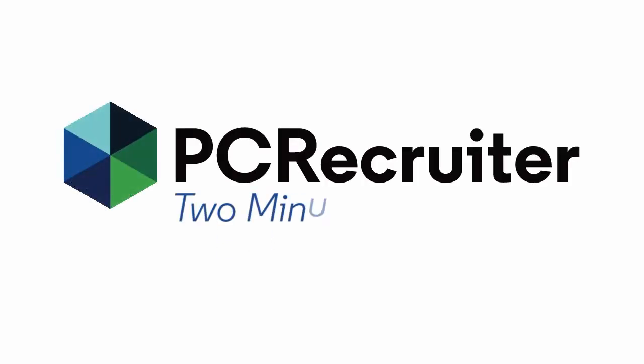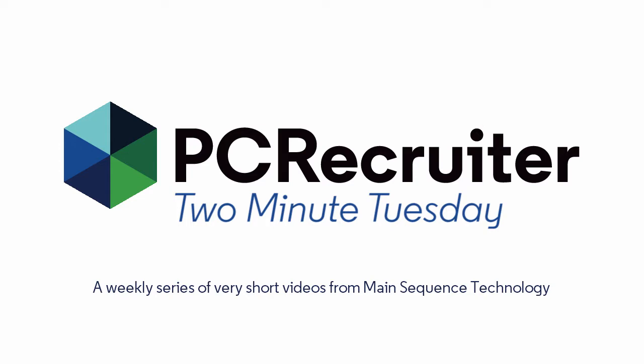Welcome to this week's Two Minute Tuesday, Main Sequence's weekly series of very short videos with tips, tutorials, and techniques designed to help you become a more powerful PC Recruiter user in just a couple of minutes.